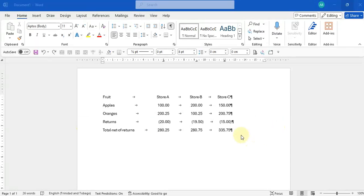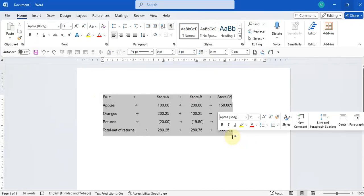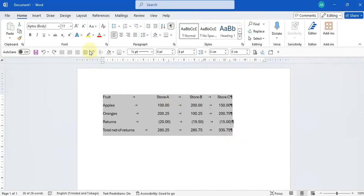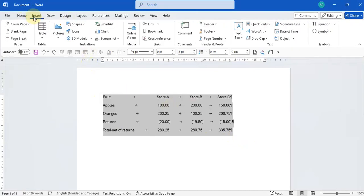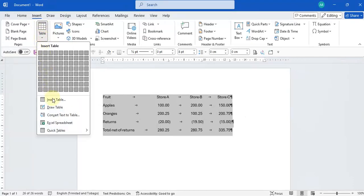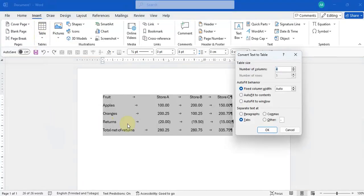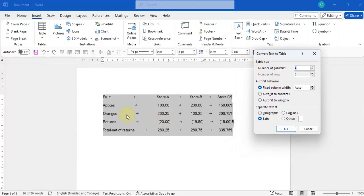You can highlight all of your data, go to your Insert tab, and you're going to see a table drop down. Click on Convert to Table. It'll ask you how many columns you want to have in your table.